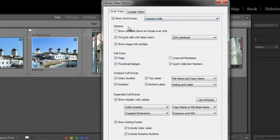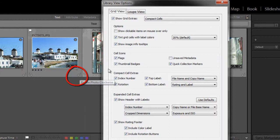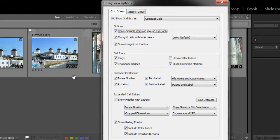Your first option here is show clickable items on mouse over only. Clickable items could include image rotation, star rating, flags, and color label. And you can choose to have them displayed all the time, or only when your mouse hovers over the cell. Right now, for instance, see this? This is the rotation tool, and if I click this, it disappears, but if I hover my mouse cursor over it, it appears again. So I'm just going to leave that unchecked for right now.